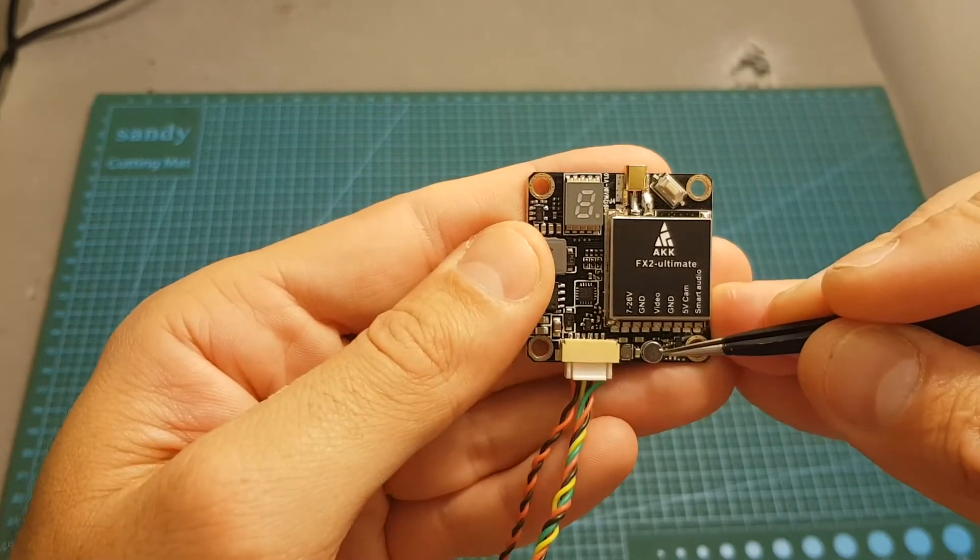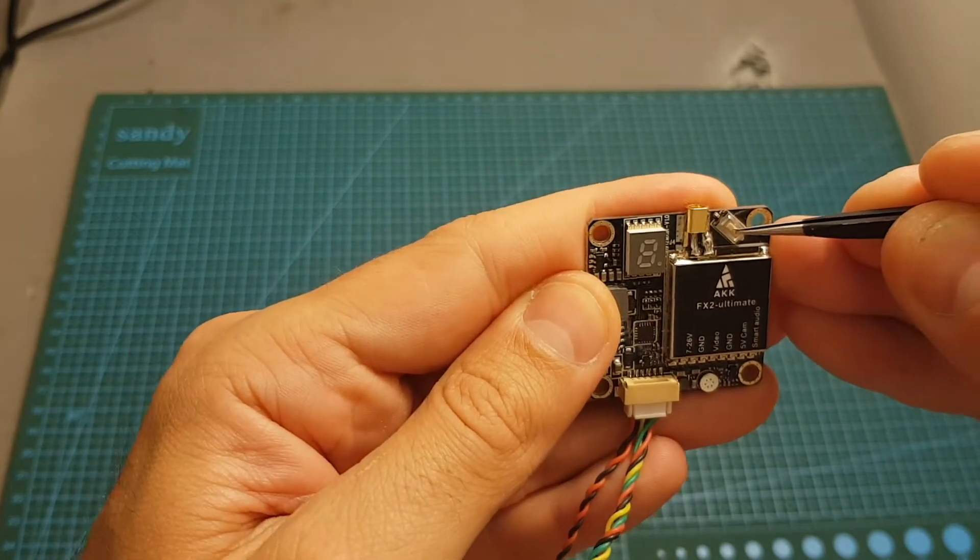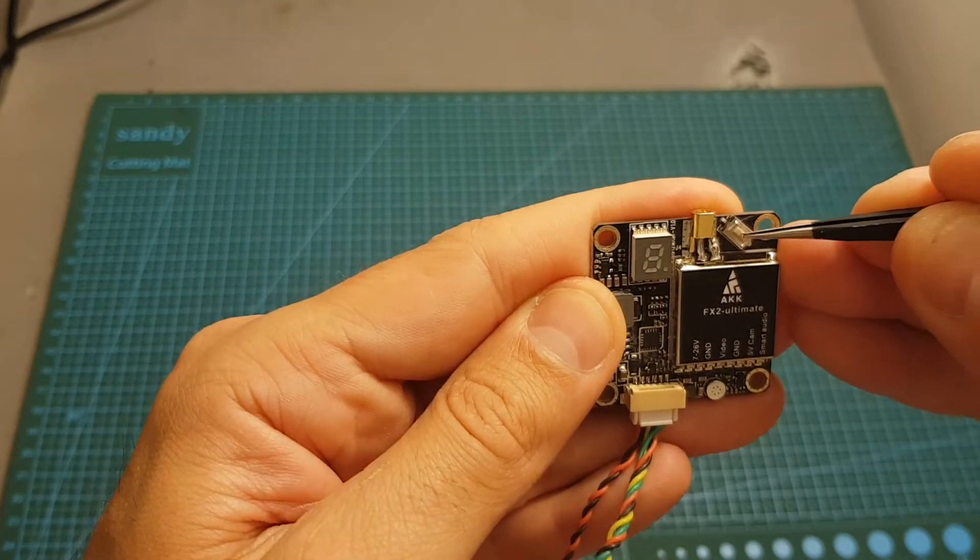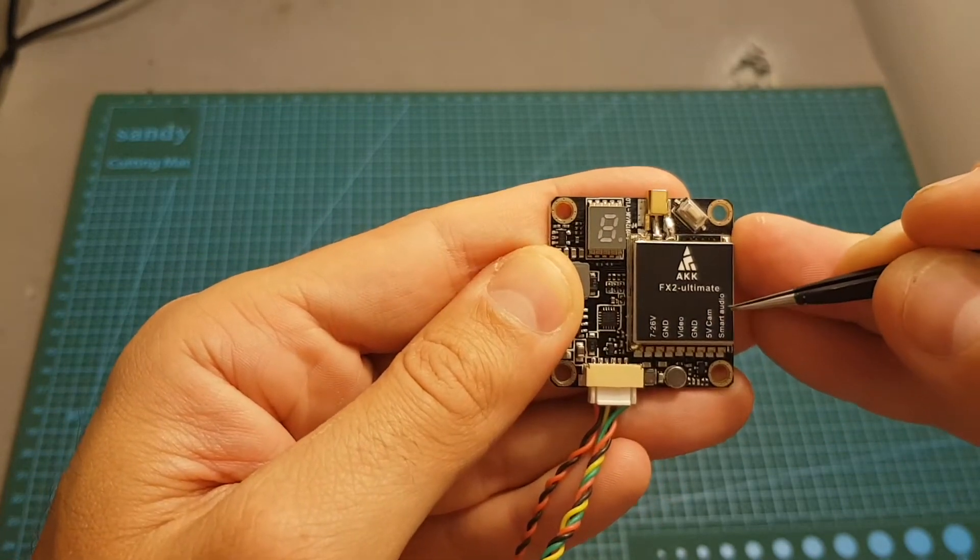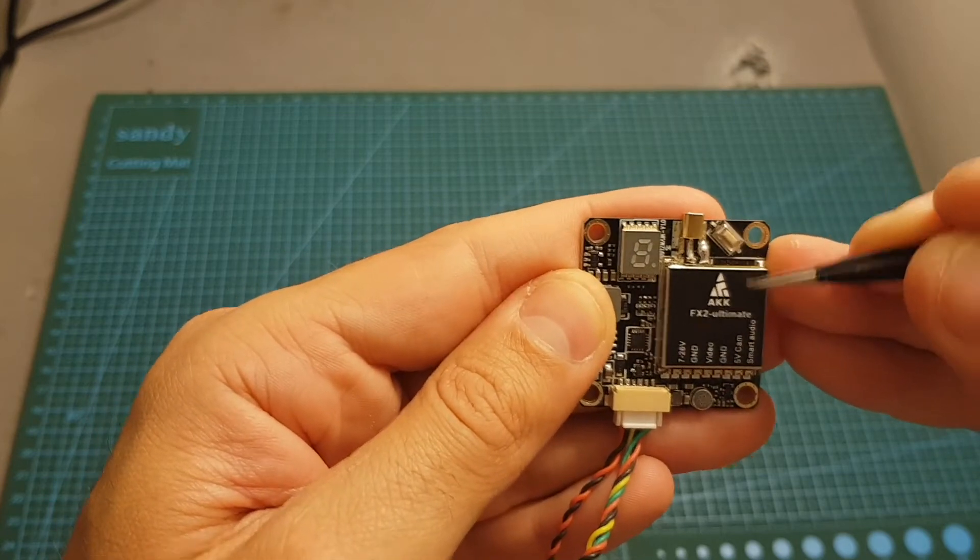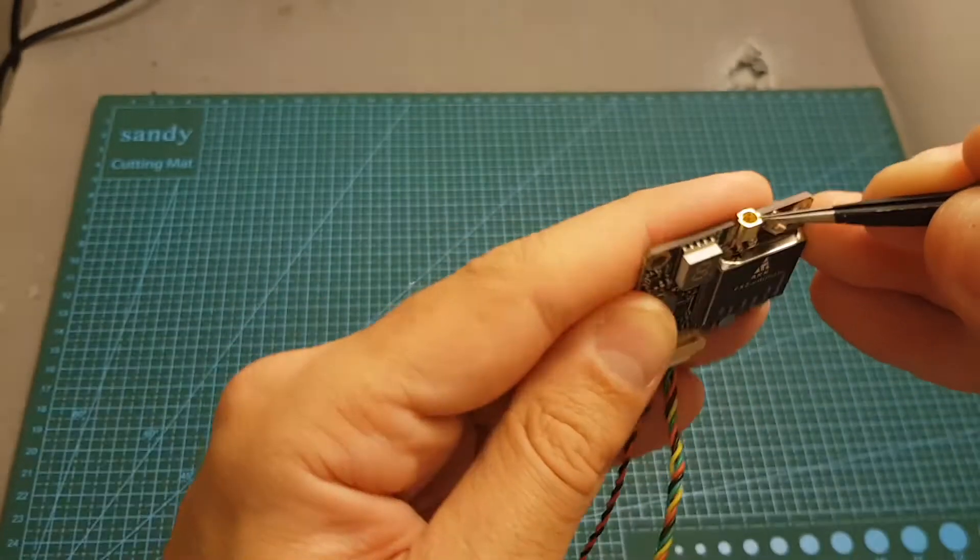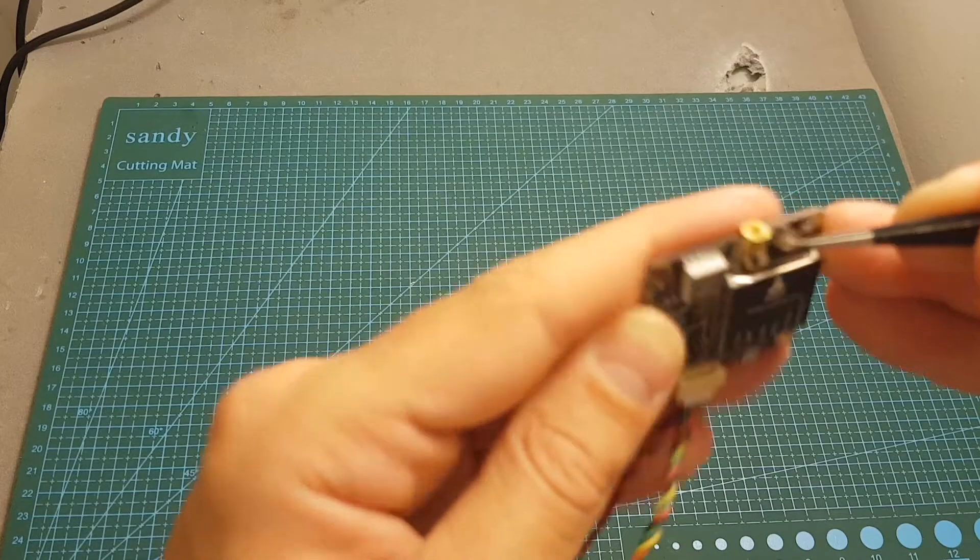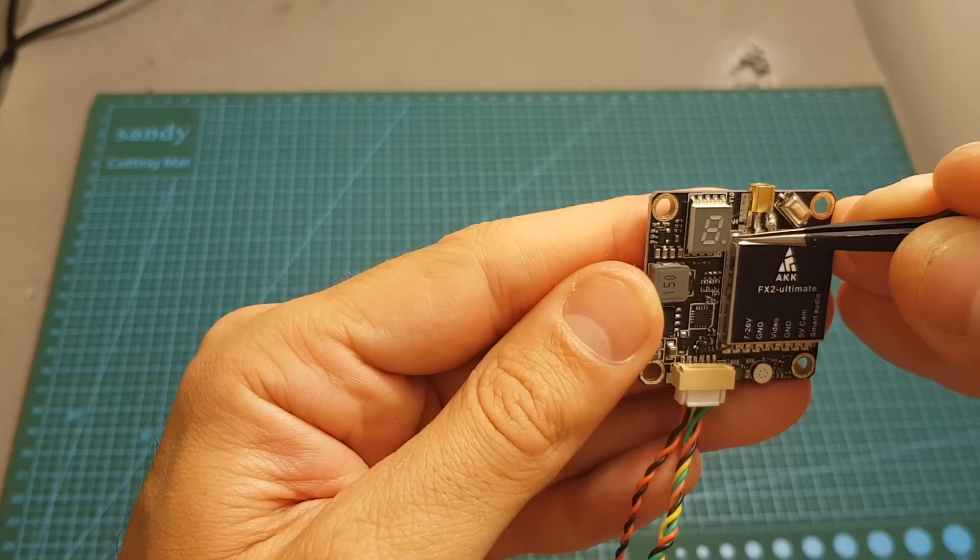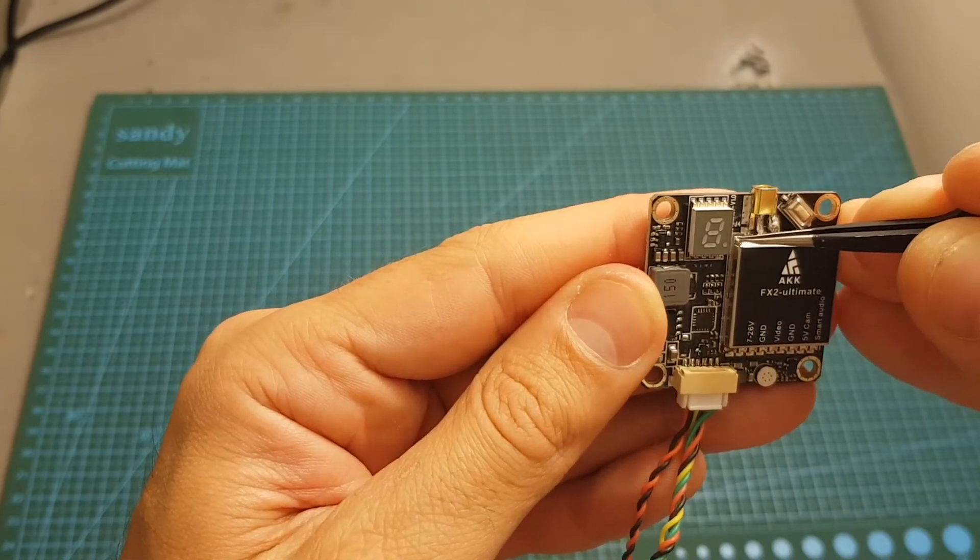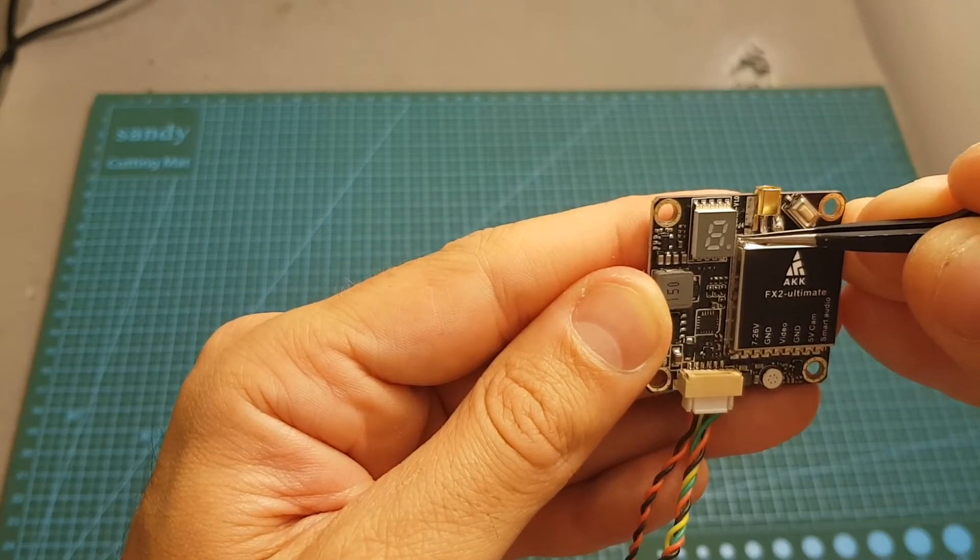Over here we can find a microphone, then this button that will enable you to configure the VTX. I highly recommend you to use the smart audio, but in this video I'm going to show you how both work. An MMCX connector for the antenna, and finally over here we can find this LED indicator that will tell you the current channel, band, and output strength.